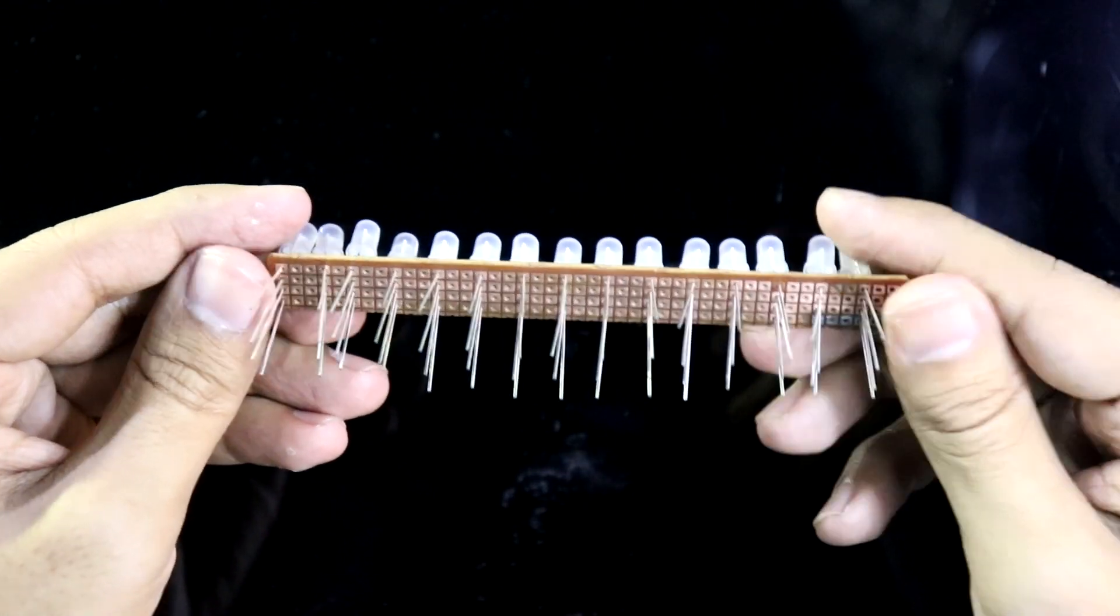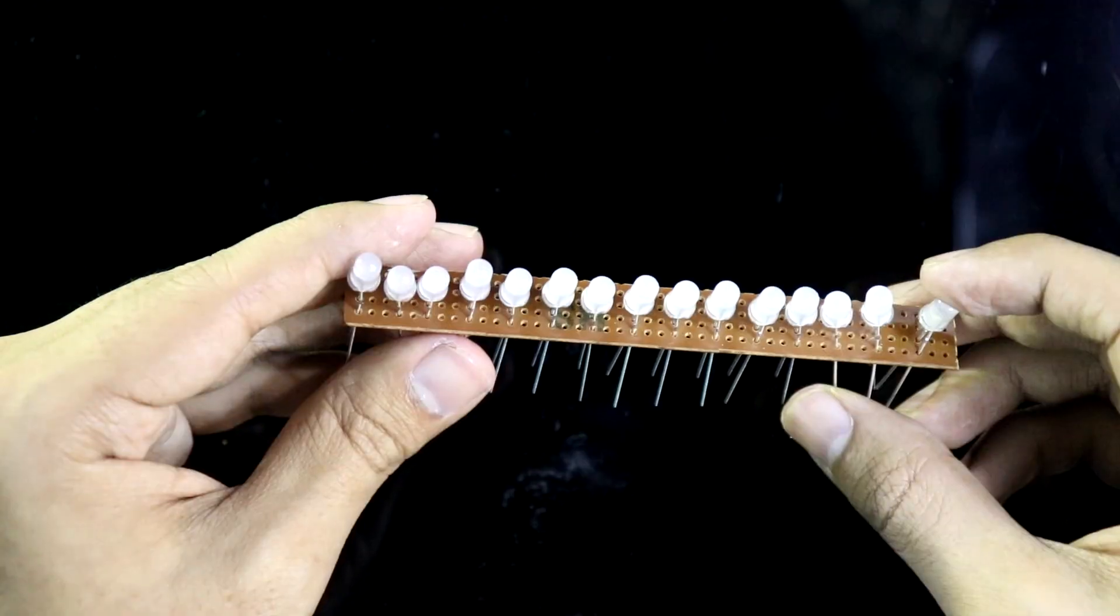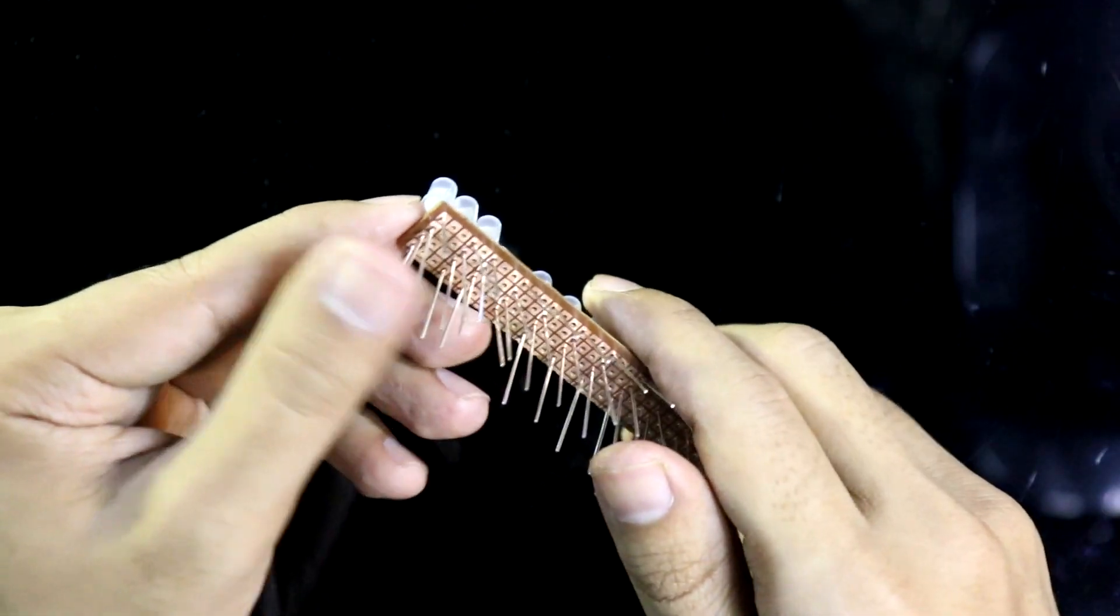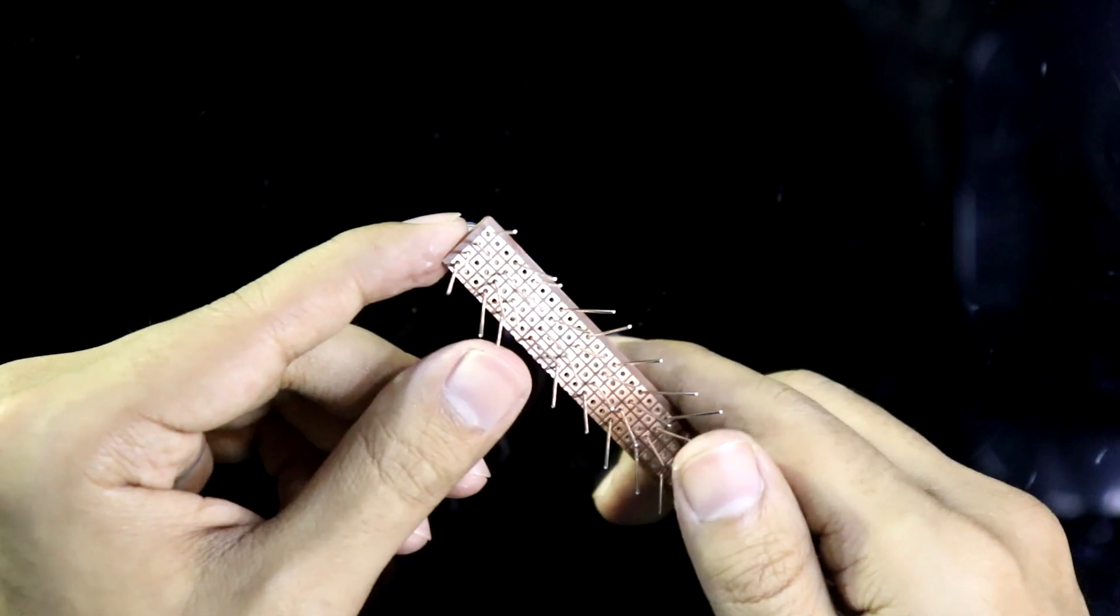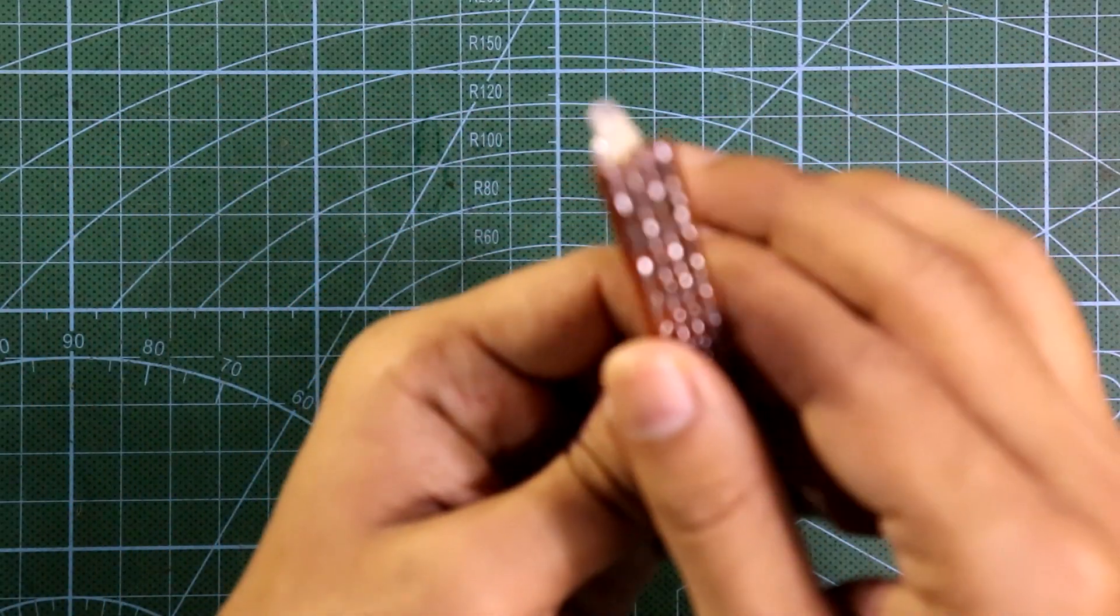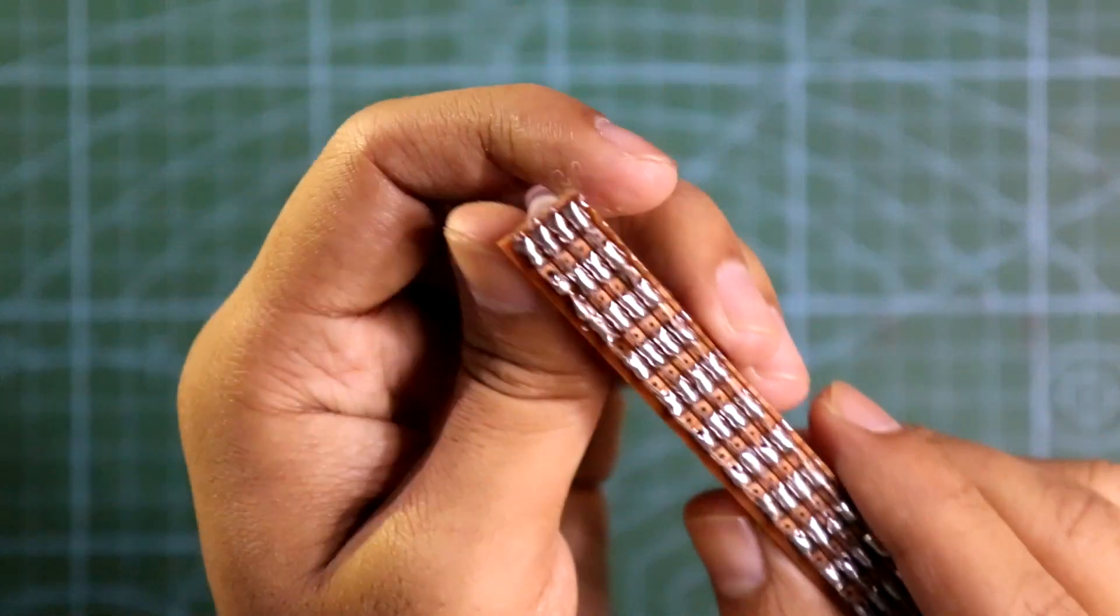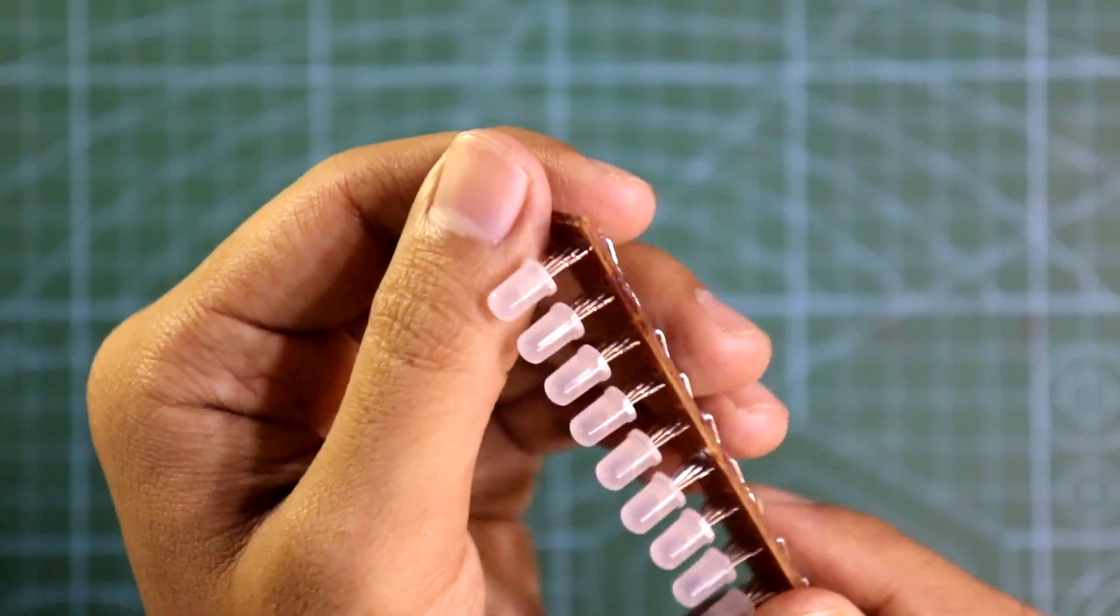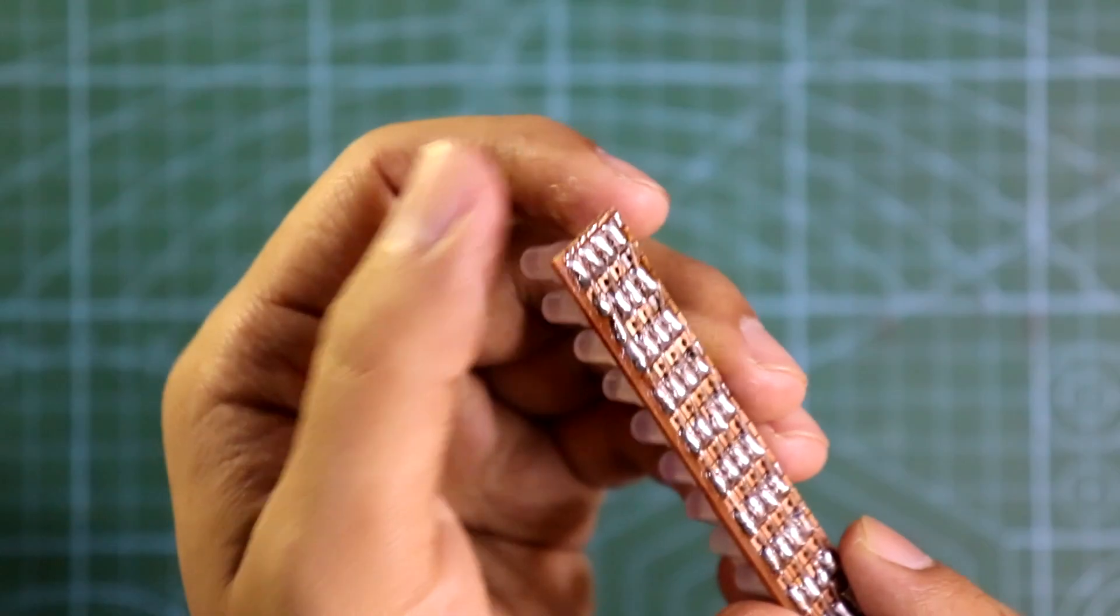So this is how I have put them all and we have to solder them in parallel. This is how I have soldered. Now we have to find out the pins.